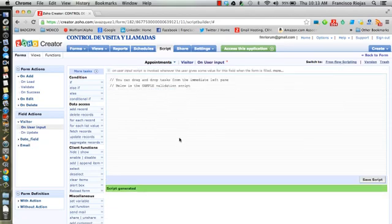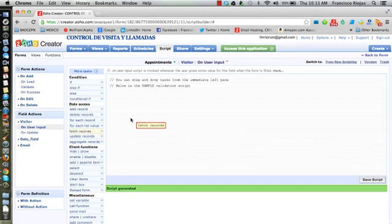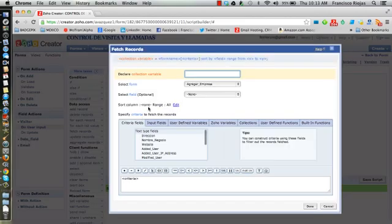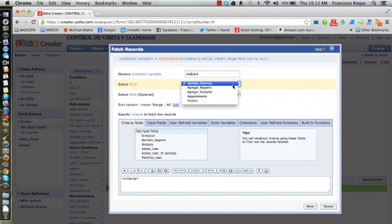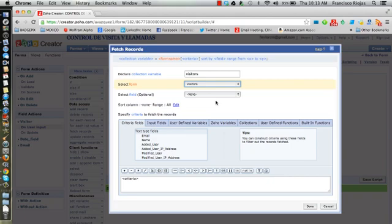The first thing that we need to do is actually fetch the records. We're gonna call those visitors because we're pulling the visitor data from the visitors table into the appointment state. Then we're gonna select them from visitors form.